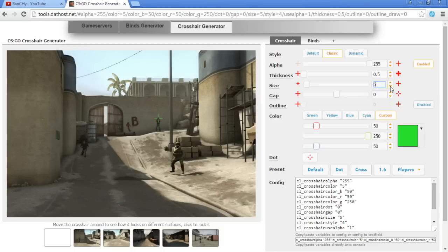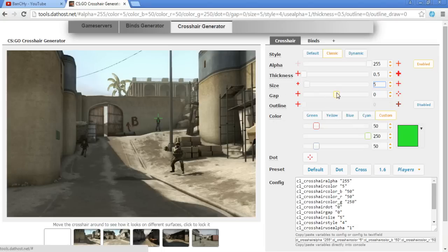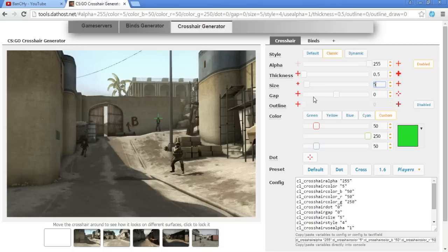I use my crosshair for recoil control because sometimes I know that my bullets on spray are going a little bit over the upper line. For this case I'm going to use five.